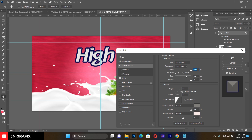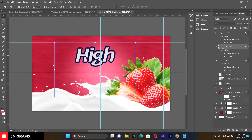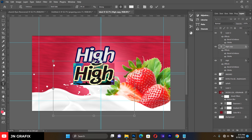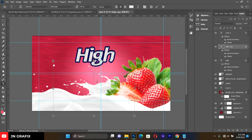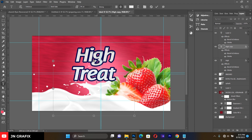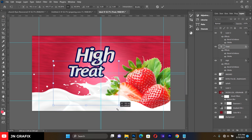Hit OK to confirm the embossment settings. Then press Ctrl+J to duplicate this text layer, select the duplicate, and change the text to 'Treats'. Reduce it a little bit in size.